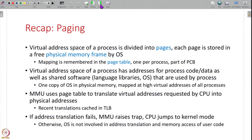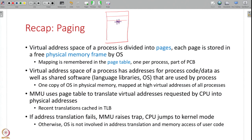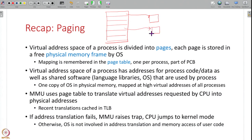This is a recap of what we have seen in the previous lecture. Every process has a virtual address space — the set of virtual addresses that the process can access — and this is divided into fixed-size chunks called pages. Each page is assigned a memory frame in RAM by the operating system, and a free physical memory frame is assigned to every logical page. This mapping of which page is stored at which location in RAM is remembered by the page table.